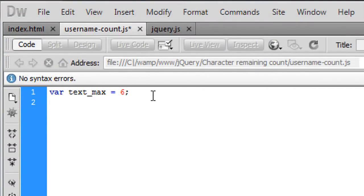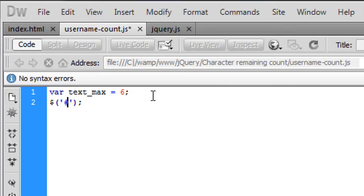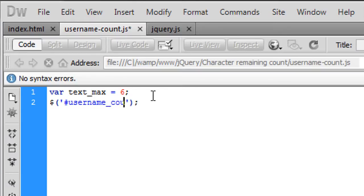So to do this all you need to do is put a dollar sign and inside single quote with a hash and basically a hash gets a div id or an id from the page so the id we used is username underscore count.